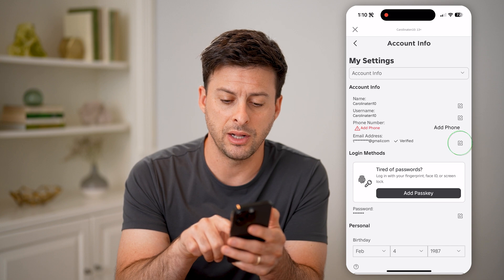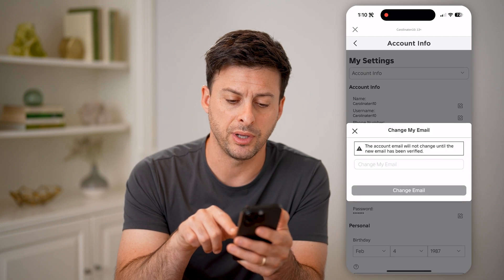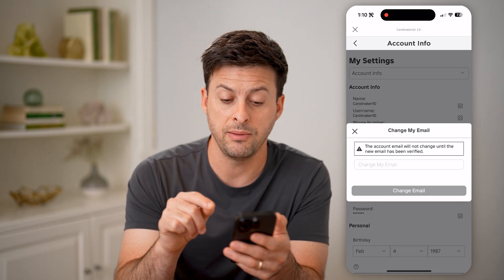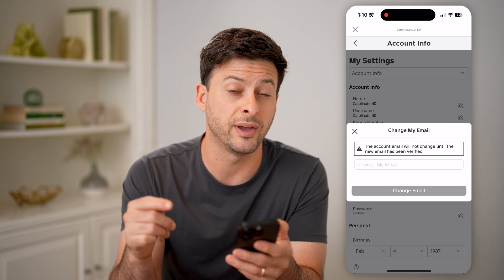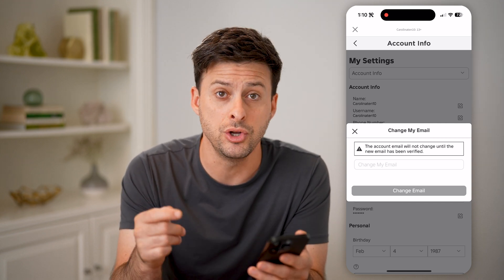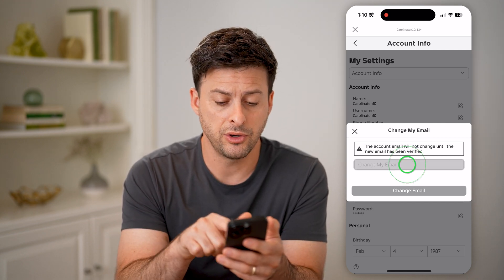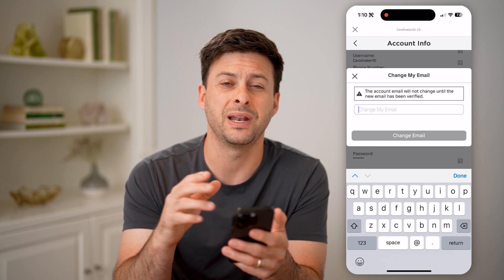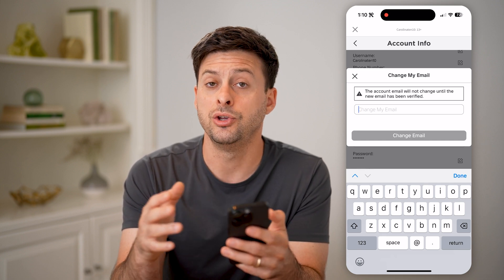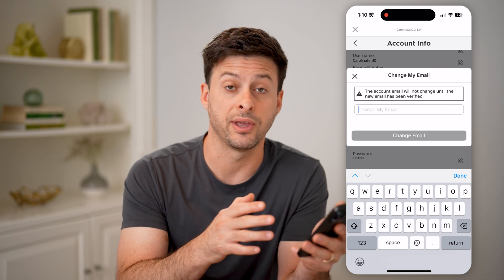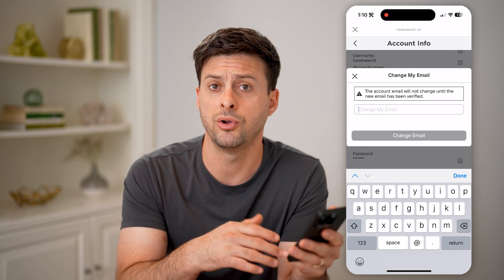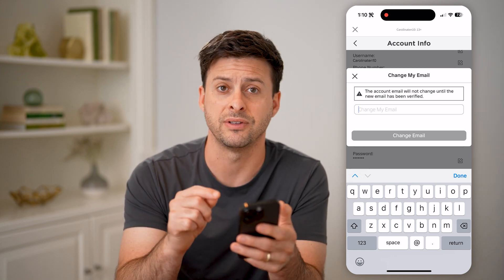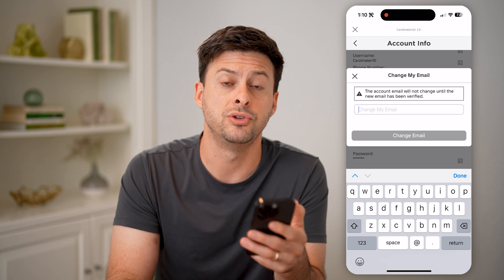You can always tap on the little pencil and paper icon if you wanted to change it. But it does say the account email will not change until you verify that new email address. So you can just enter it in here, tap on Change Email, but you'll have to have them send a verification code or a message to that email address and tap on it to verify.